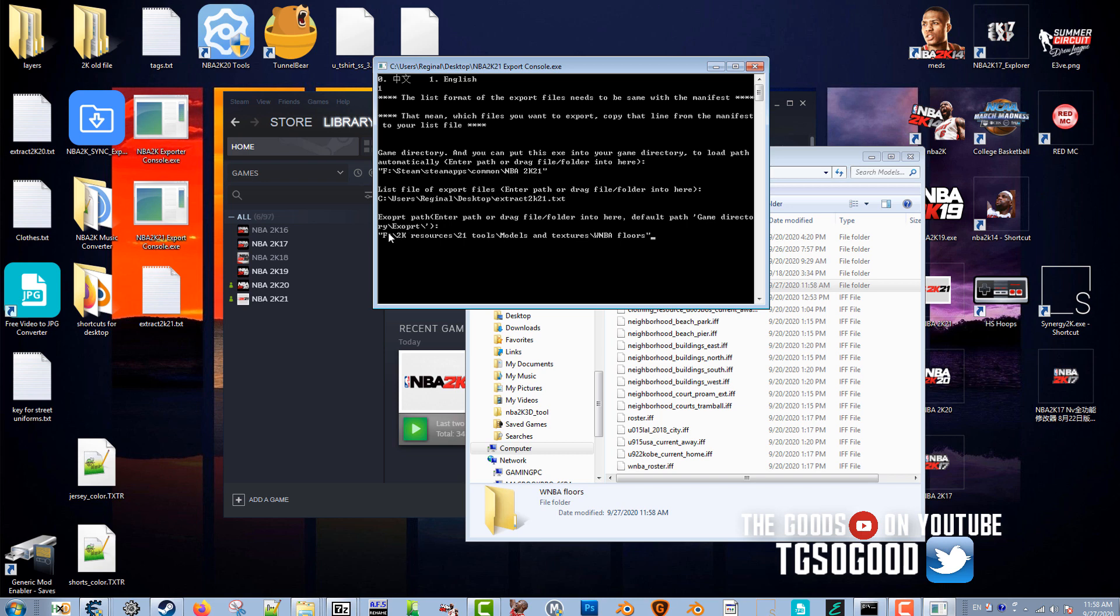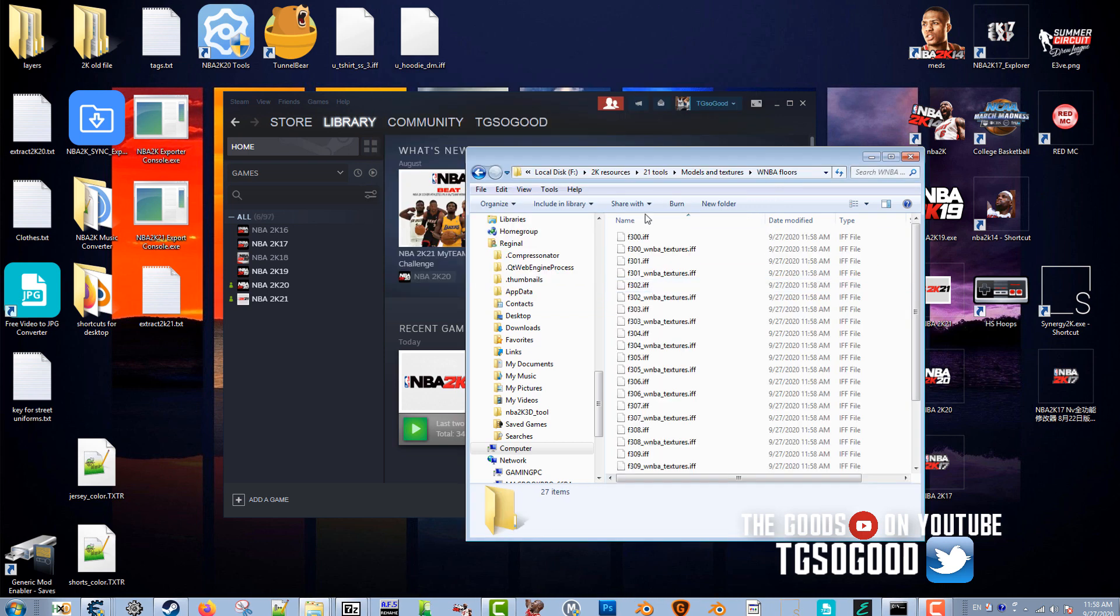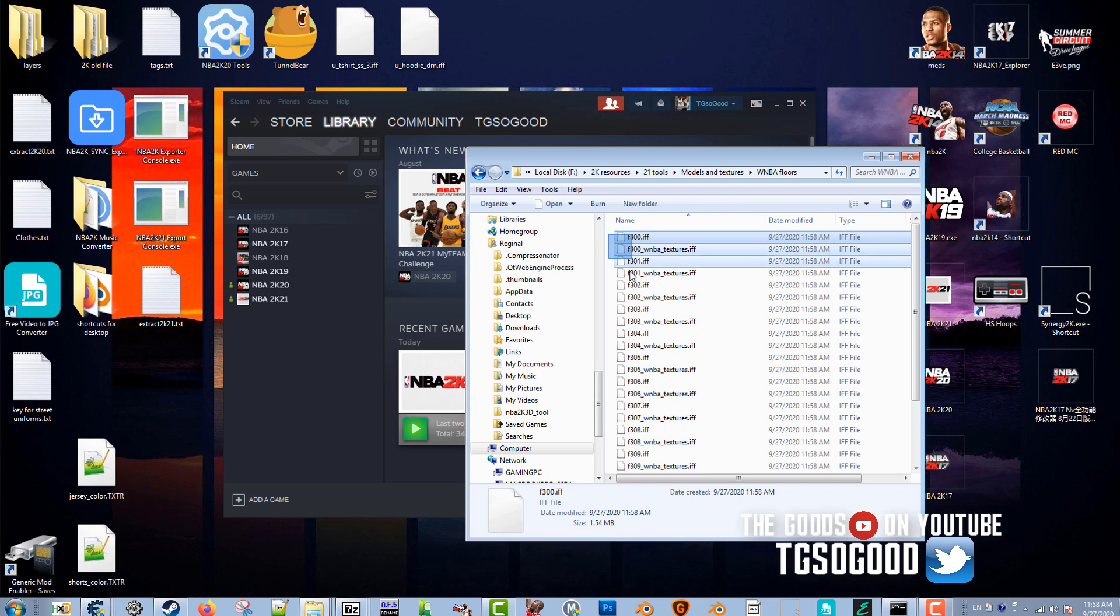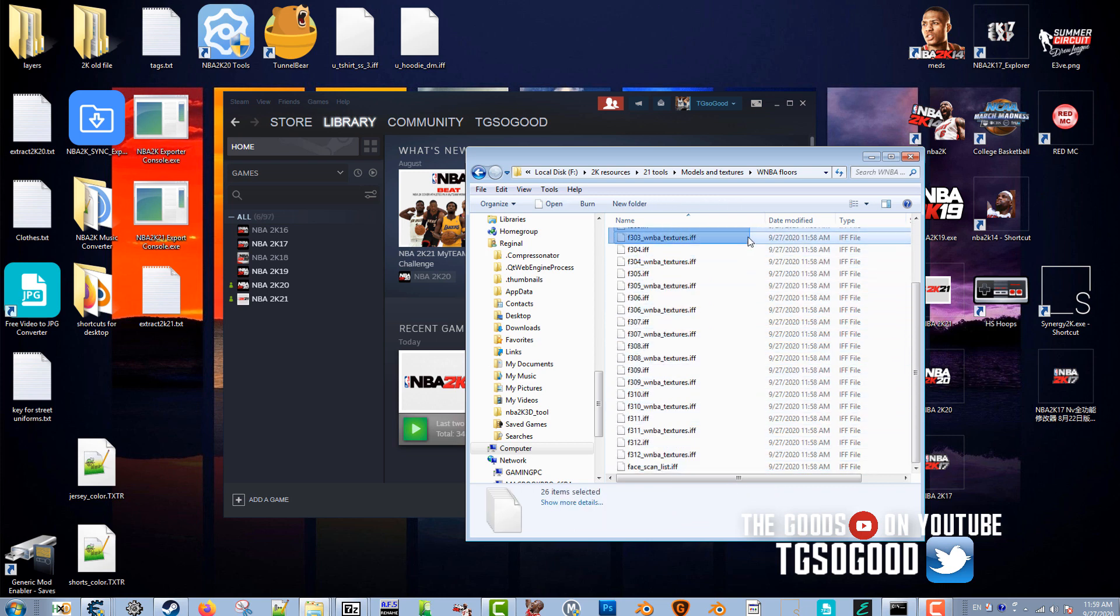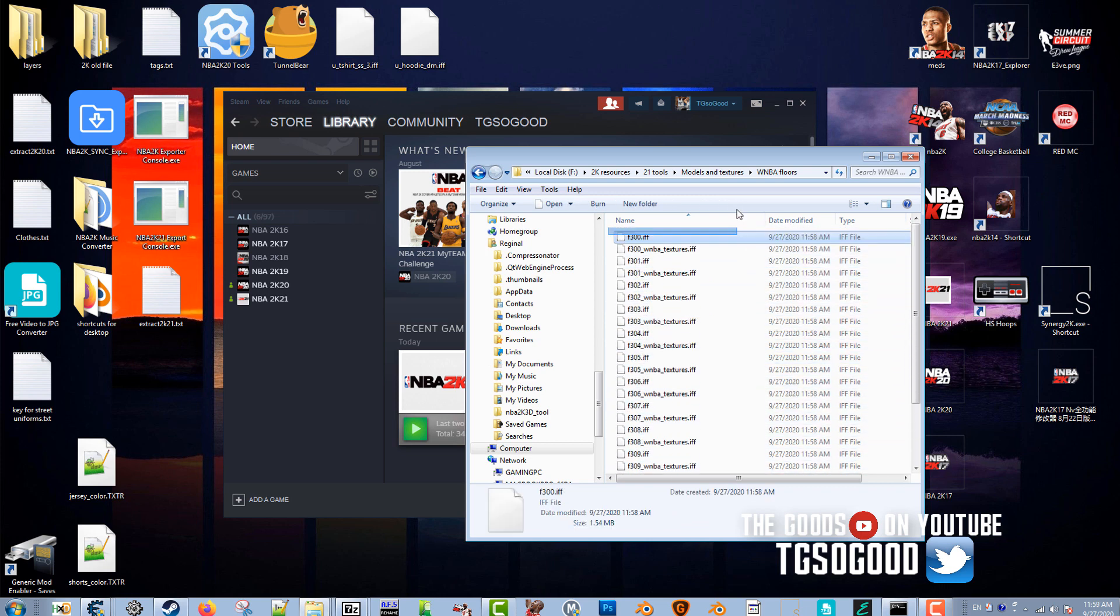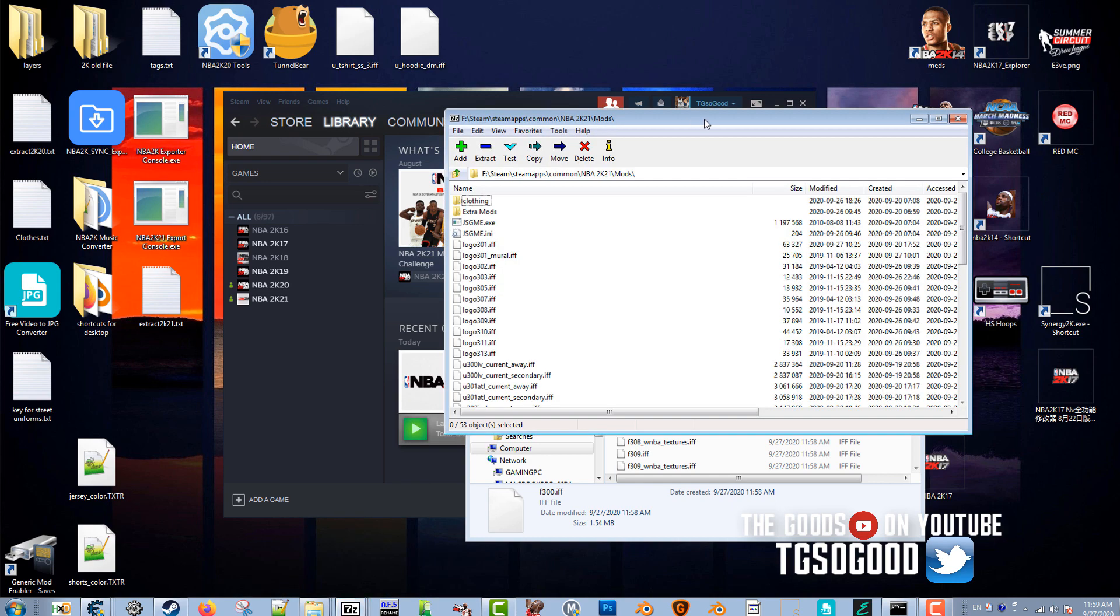These are mostly WNBA floors, so I'm going to drag that folder over here to the tool. Put the name of the location, press enter, and it should have exported everything. Press any key to continue and it will close the program. All right, so now when we go in this folder, everything is there. Great, everything is there. Now I can go into 7-zip. I have a program called 7-zip.